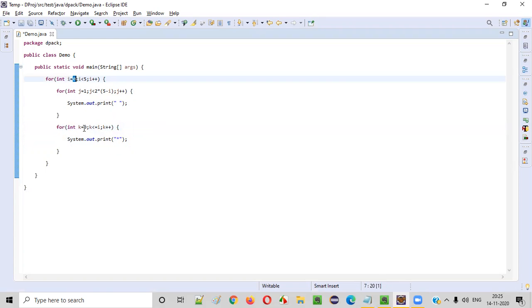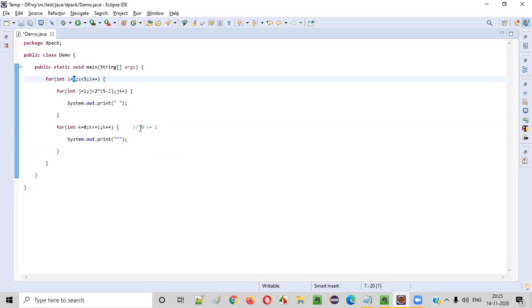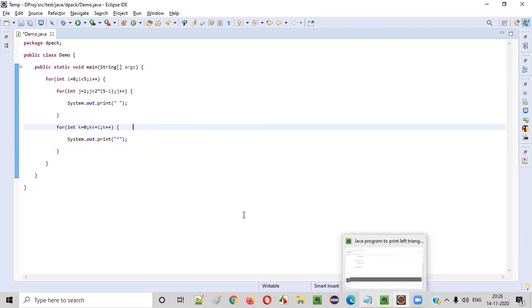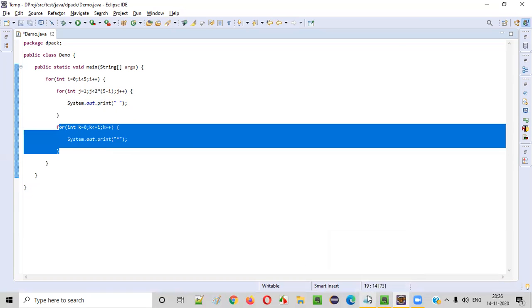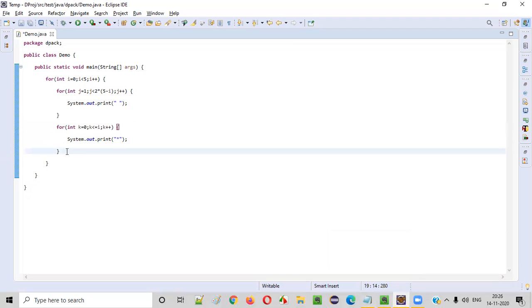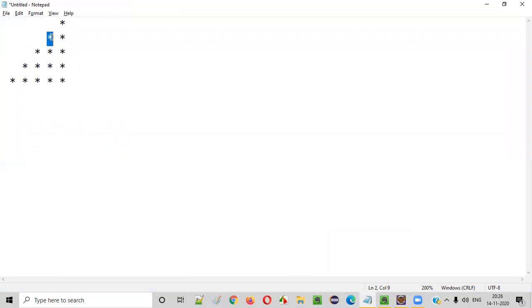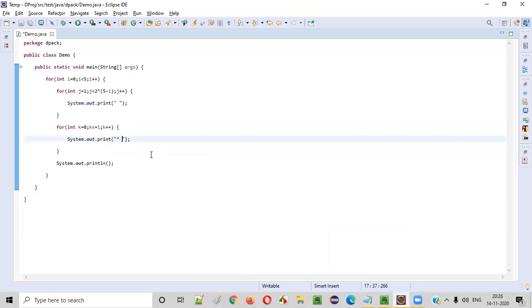When `i = 1` (second row), `k` starts at 0: `0 <= 1` is true — one star; then `k = 1`, `1 <= 1` is true — second star; then `k = 2`, condition fails — two stars total. Similarly, three stars in row three, four in row four, five in row five.